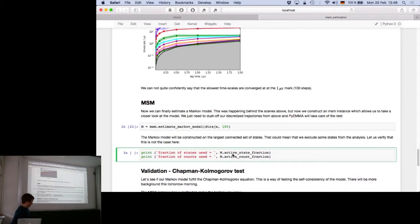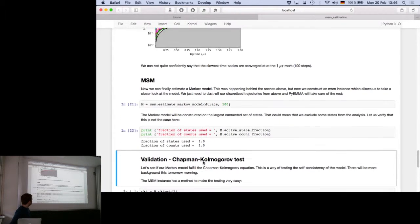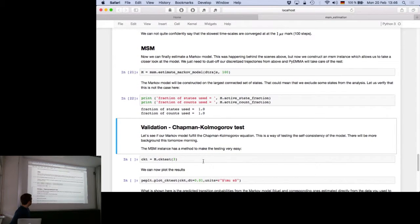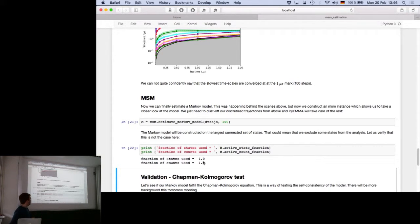Let's estimate the model—100 steps, one microsecond. It's already done. We check if all our MD data has been used in the estimation—and all of it has been used and all the states have been occupied. This means all the cluster centers generated originally and all the data provided to the estimation process were used.